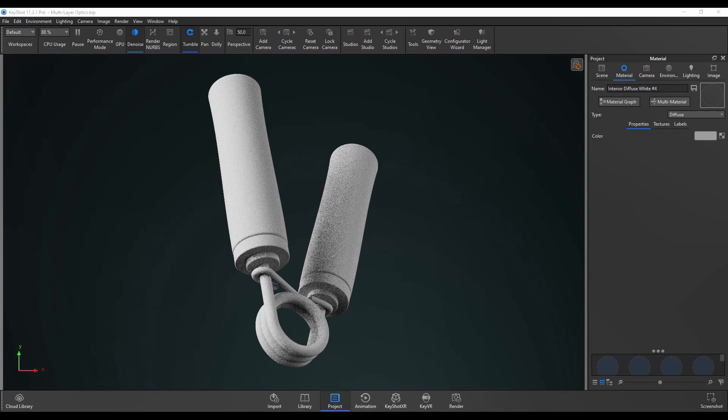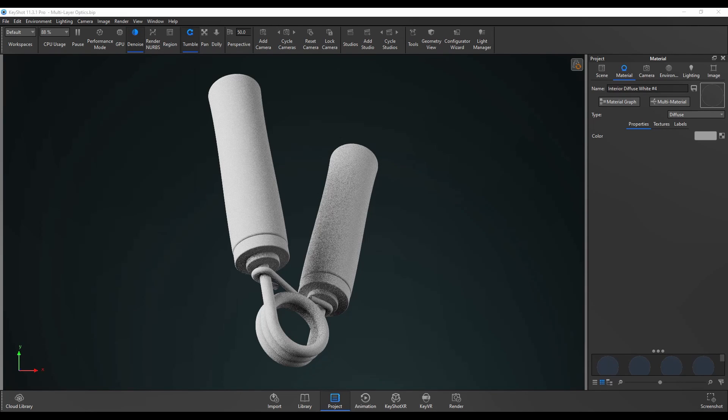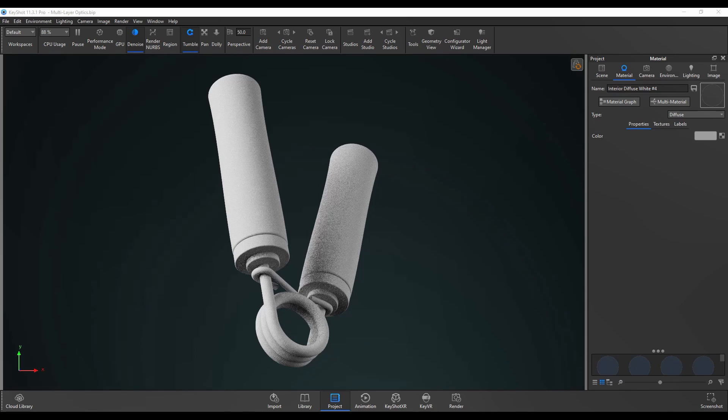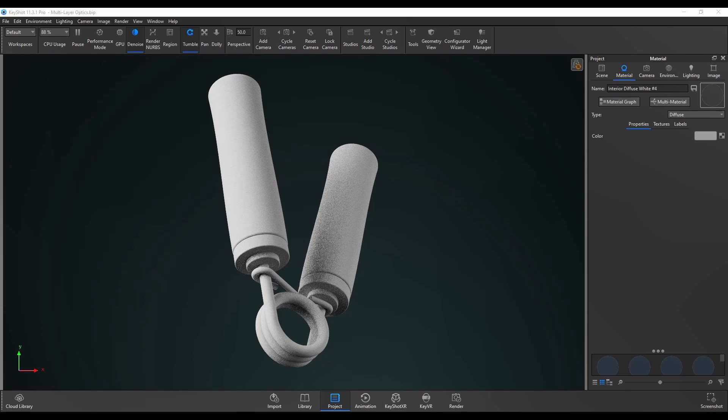In this video I'm going to be going through the multi-layer optics material in KeyShot. This material allows you to add multiple layers to it with varying properties such as thickness and refractive index in order to manipulate the way light travels through it.